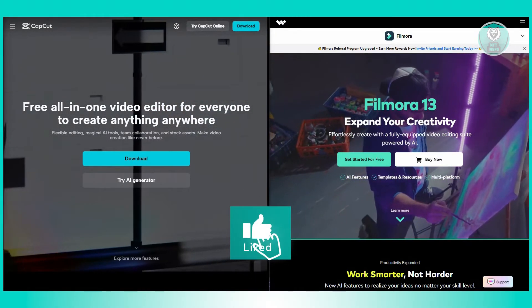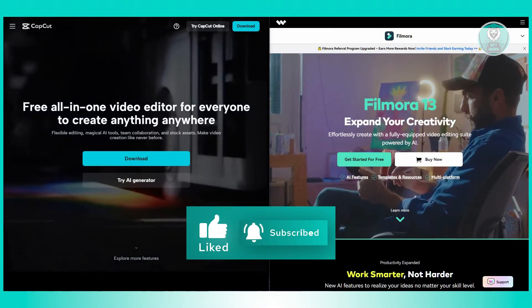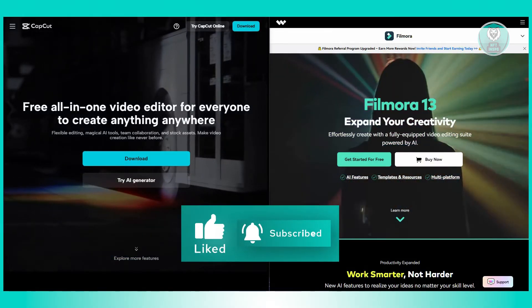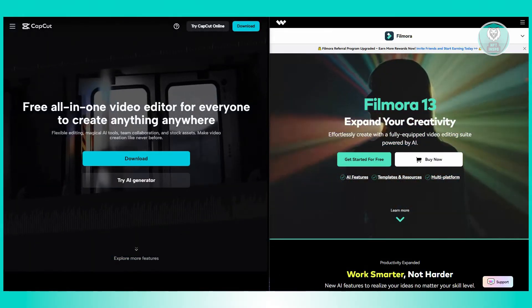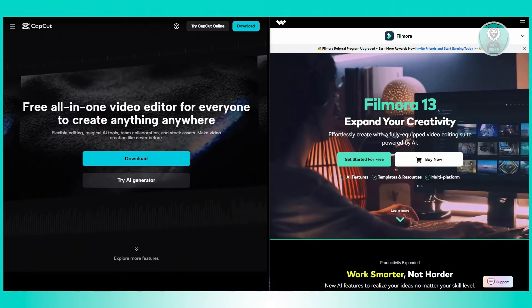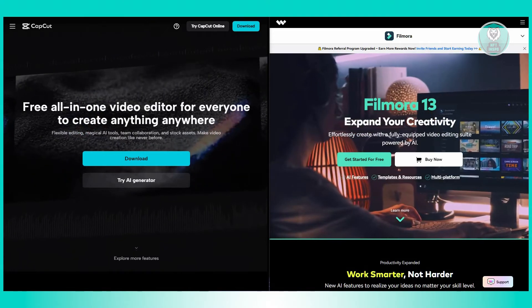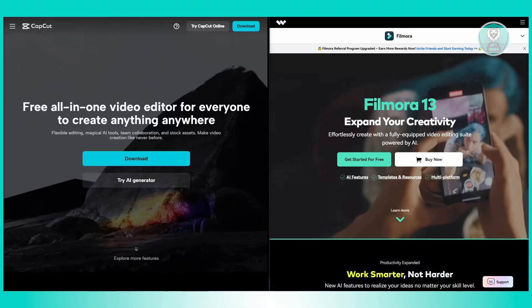What about CapCut? CapCut focuses more on trendy effects, filters, and transitions. It also has a large library of music, which is perfect if you're looking to create eye-catching social media videos quickly.